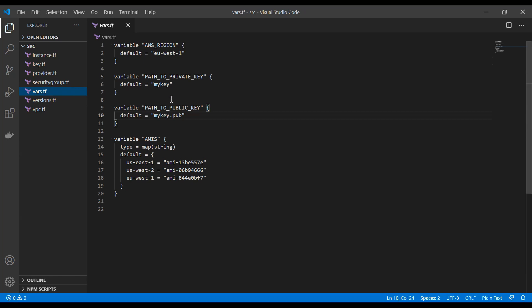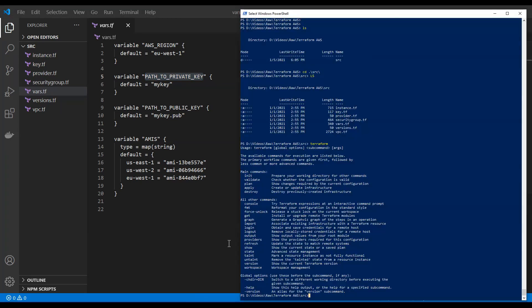In this case, I specify the region. In this case, it is EU West 1. And path for private key. So we need to generate the key pair for our EC2 instances. We are going to generate that right now.